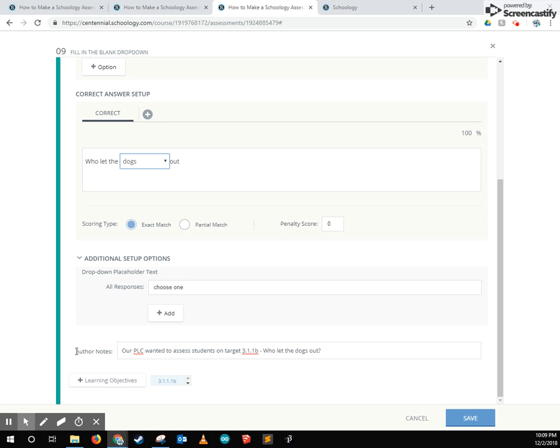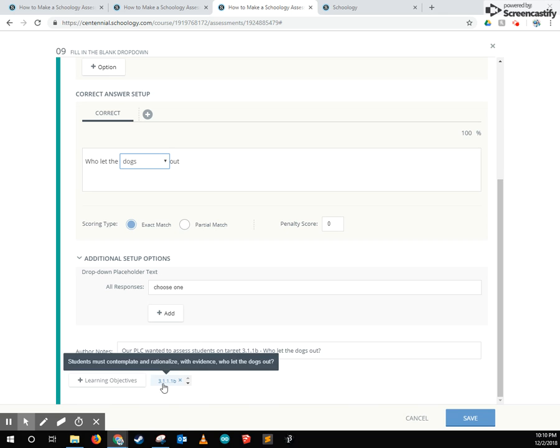Finally at the bottom of all the questions are author notes. This is not viewable by the students. This is just viewable by the owners of the test and those who can collaborate between them. Author notes are a great way to write something about the test, the specific question anyways, so you can come back later and view some notes about it.